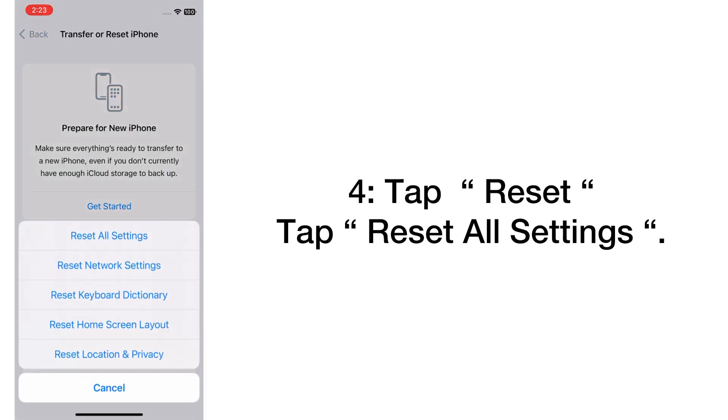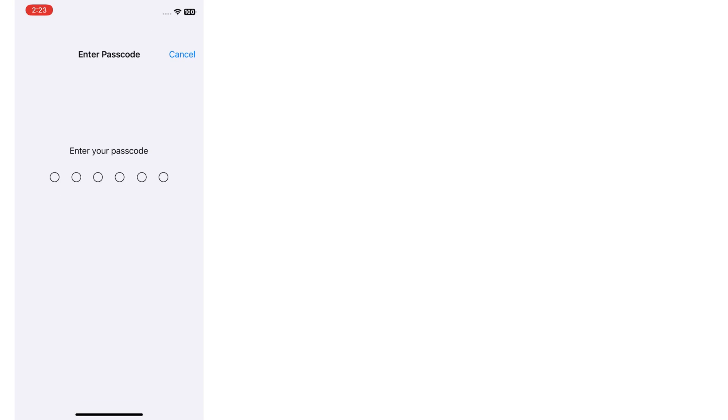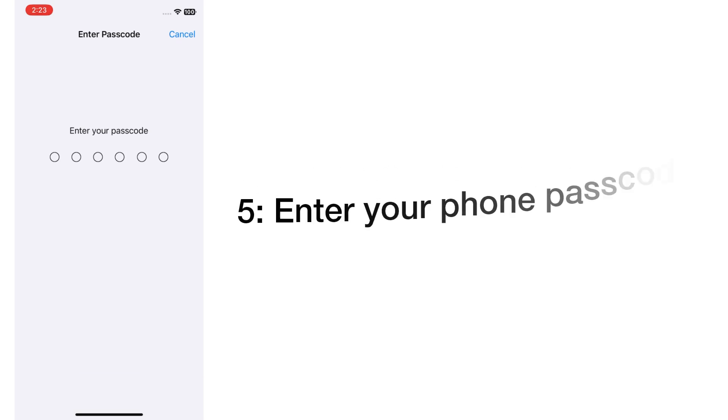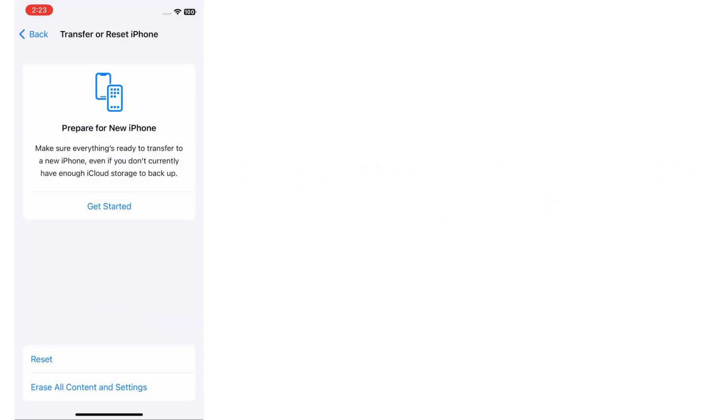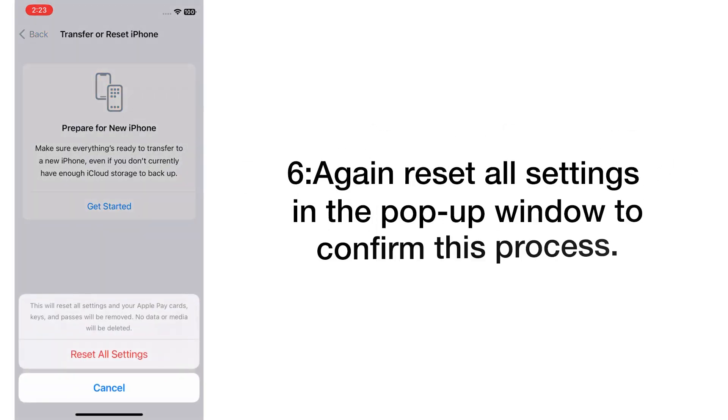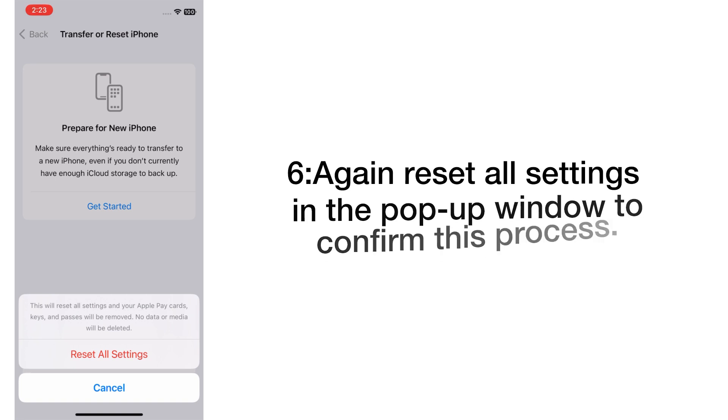Tap Reset, then tap Reset All Settings. Enter your phone passcode. Tap Reset All Settings again in the pop-up window to confirm this process.